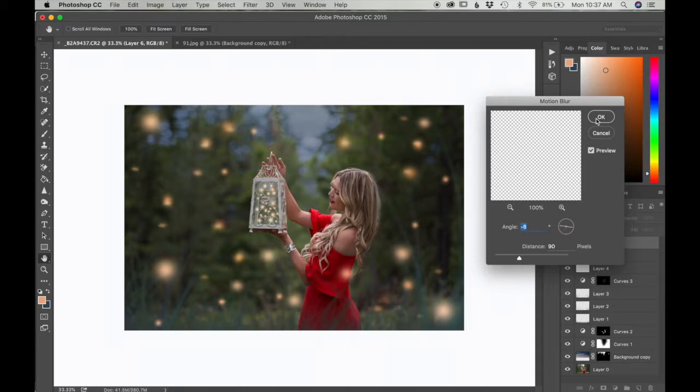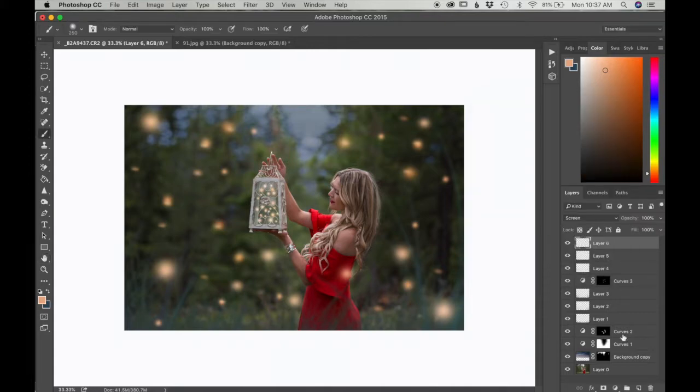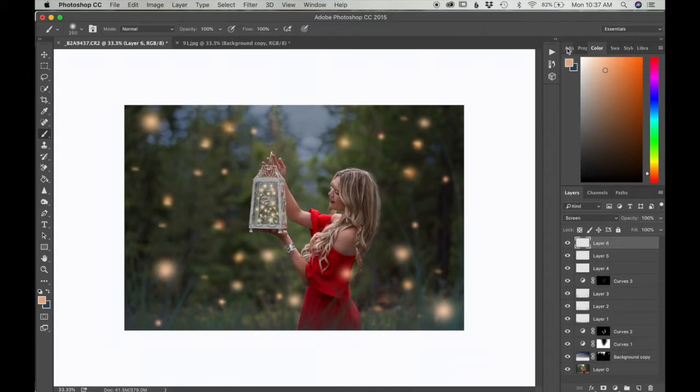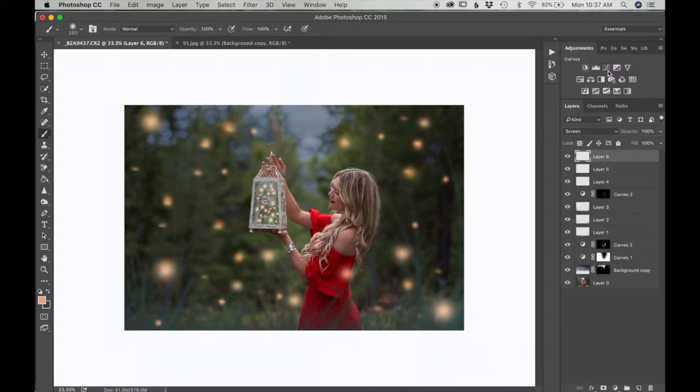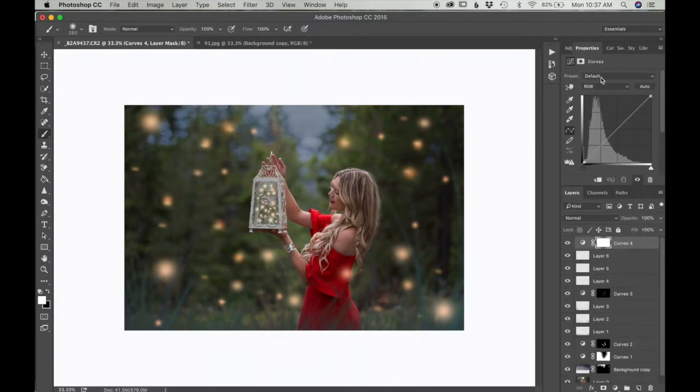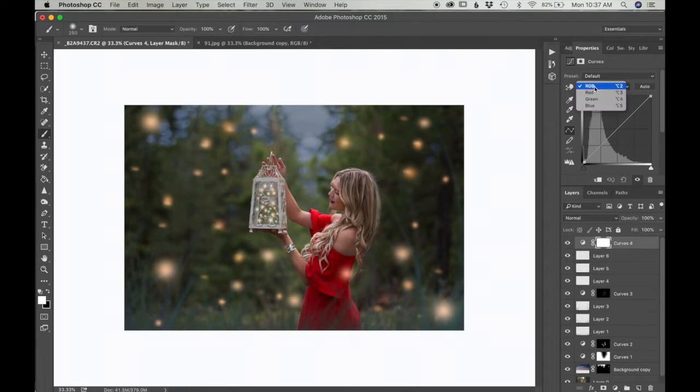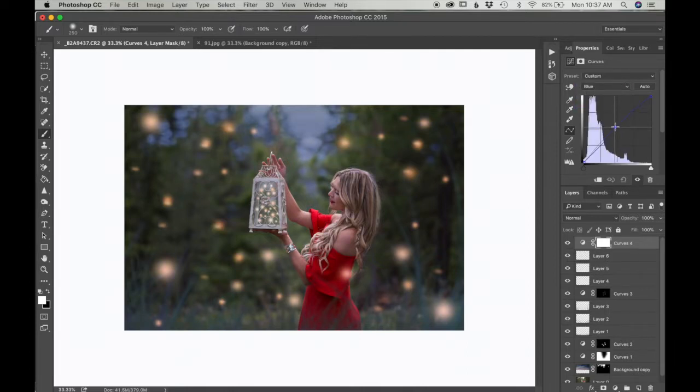That looks good. I'm going to press OK. For the next step I want to give it more of a night feel. I'm going to do that by going into Adjustments, clicking on the Curve tool, and where it says RGB, click on that, click on Blue.